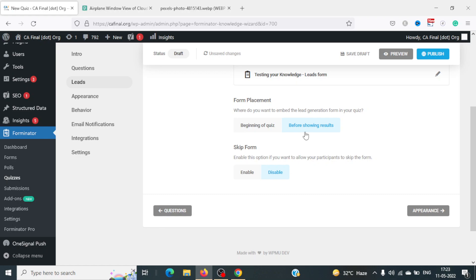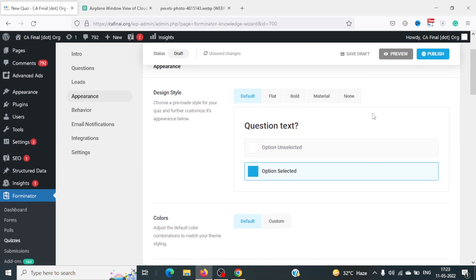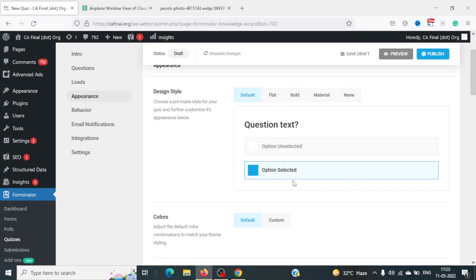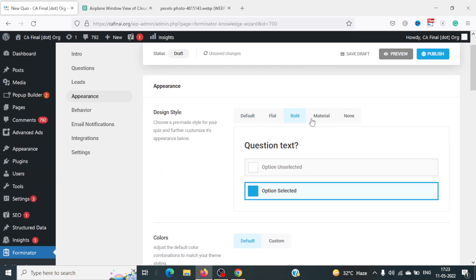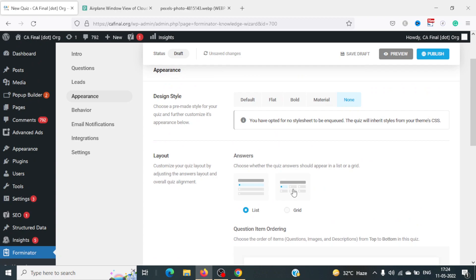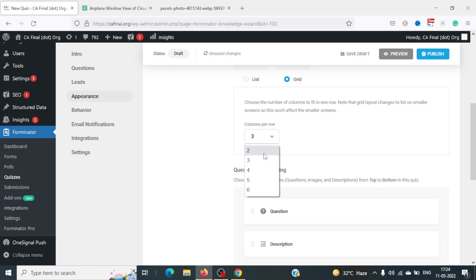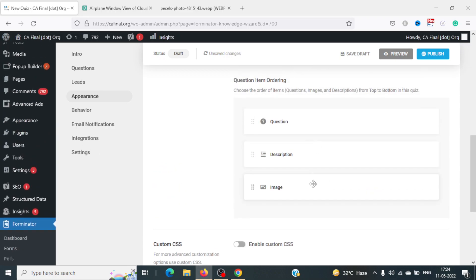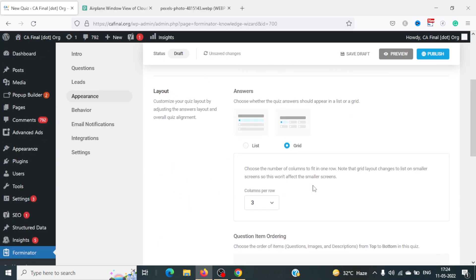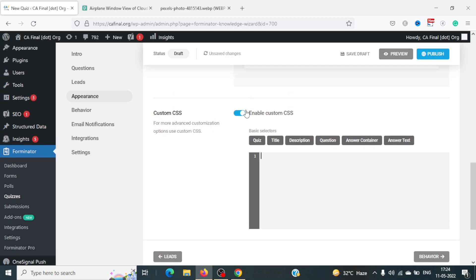I'd suggest having some quizzes show it at the beginning and others just before results. Also, I'd recommend not enabling the Skip Form option, as most people will skip it. Next is Appearance — you can choose from Default, Flat, or Material styles and set colors. For answers, you can choose list or grid layout with a number of columns. If you know some CSS, you can enable custom CSS and make changes to the quiz styling.